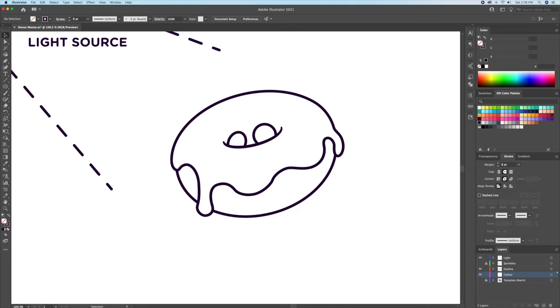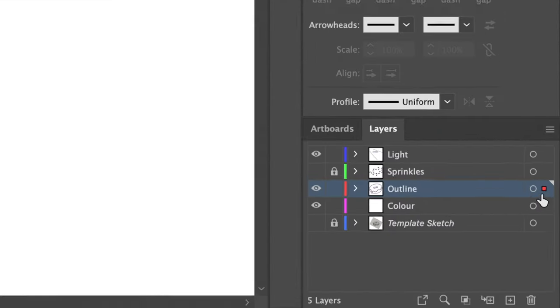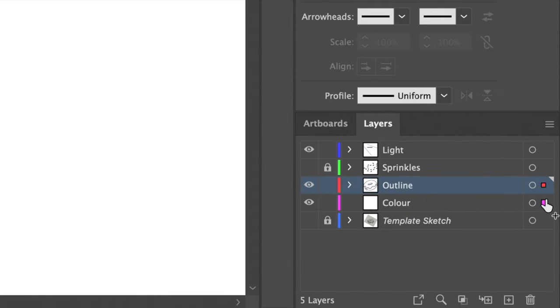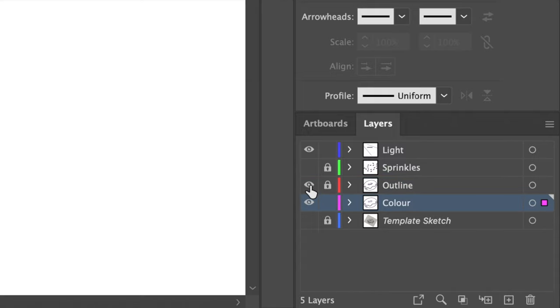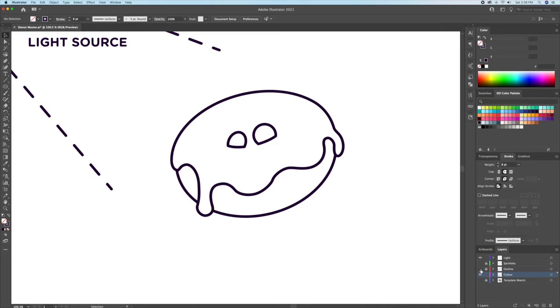We're then going to select everything on the outline layer and copy it over to the color layer. I do this by selecting all the closed shapes and going to the layer panel. And while holding option or alt on my keyboard, I drag the red square below to the color layer. Make sure you then lock the outline layer.